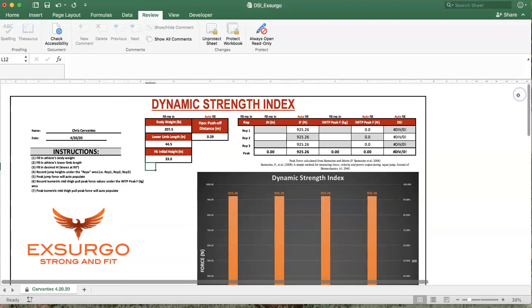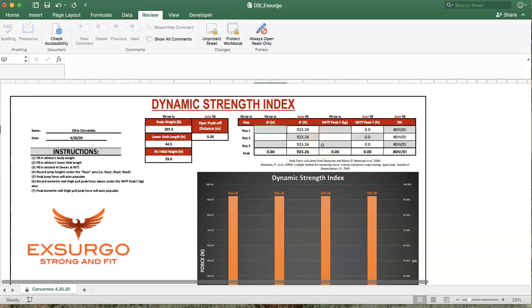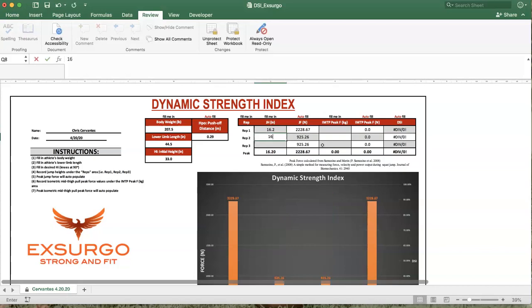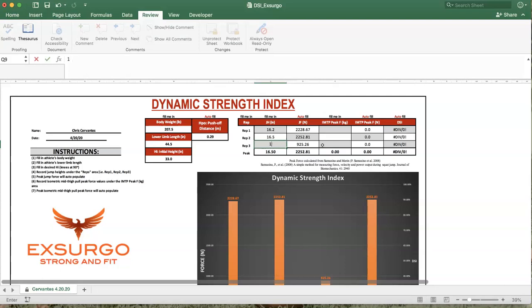From there, we're going to do our squat jumps. That's hands on the hip, down from that starting position, three-count pause, and then jump and record our values there. My values here were 16.2, a little bit of potentiation effect, we went 16.5, and then a slight fatigue effect, and we were down to 15.9.